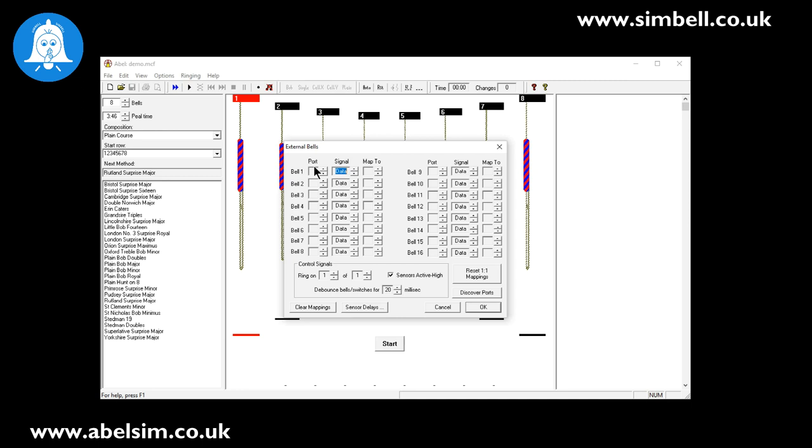We then simply set the port number. In this case we set the port number to 6, and then there's a map to option - we're going to map that to the first bell. Everything else at this point on this screen can stay the same if you only have one transmitter. If you're using the SIMbell system for training, you simply have to set one bell so that you can ring one bell during your session.